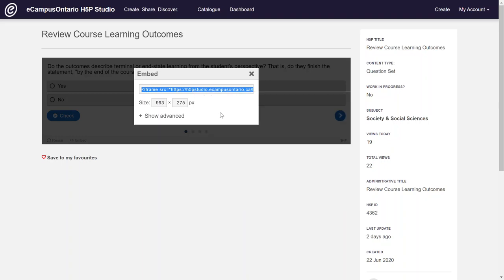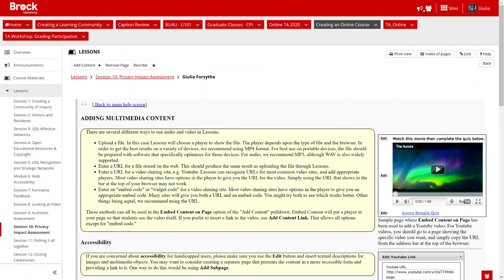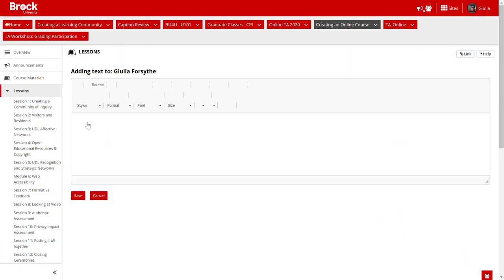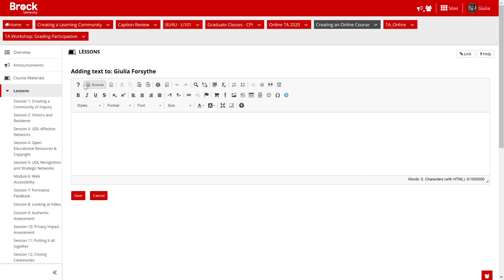And then you head your way over to Sakai, and in this case I'm going to be doing it on my student content page and I'm going to click add text.